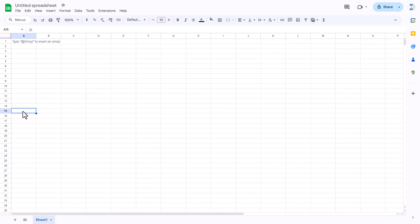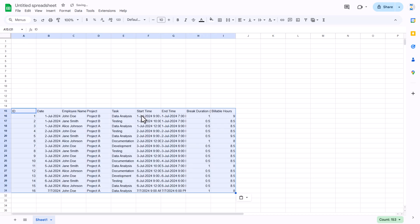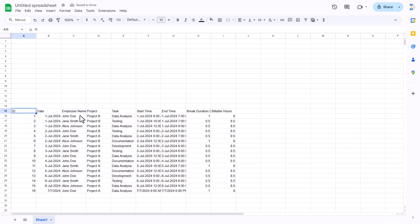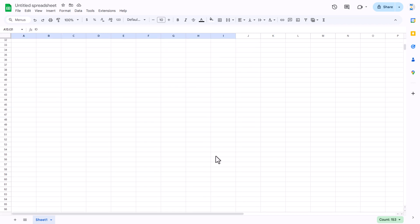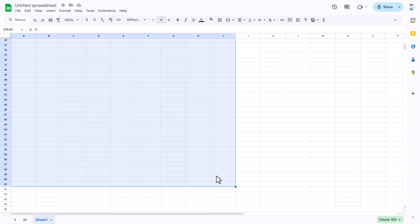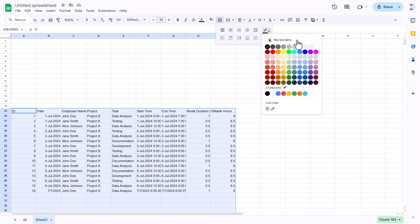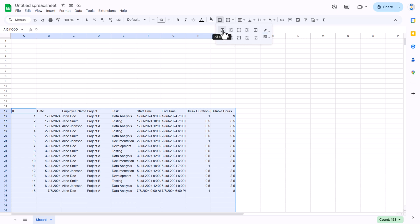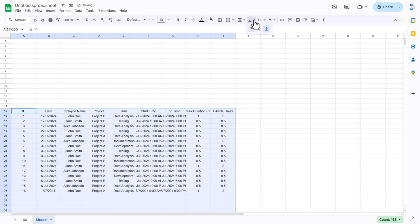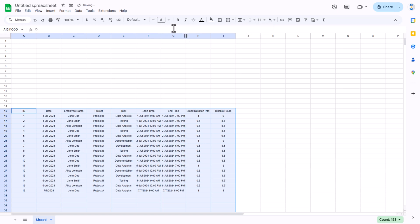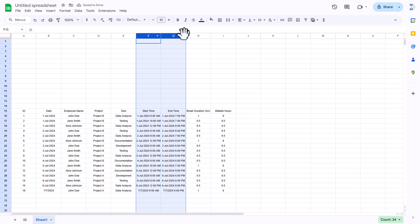Paste it from row number 15 as values using Shift+Ctrl+V. Now we'll quickly format this — select the range, go to the border and take a lighter color, click on all borders, align center and middle, then reduce the font size to around 8.